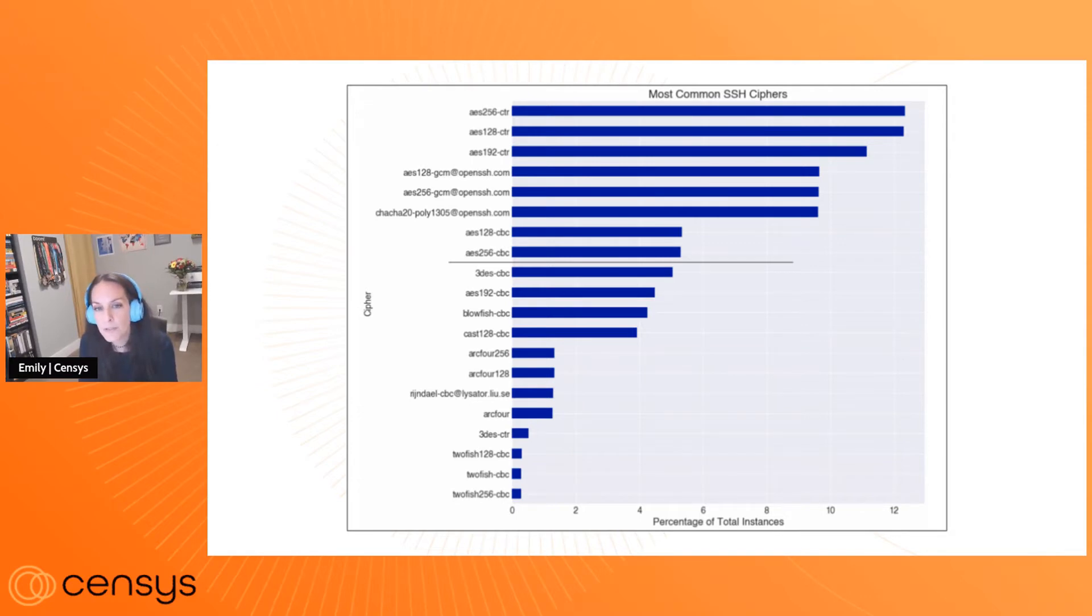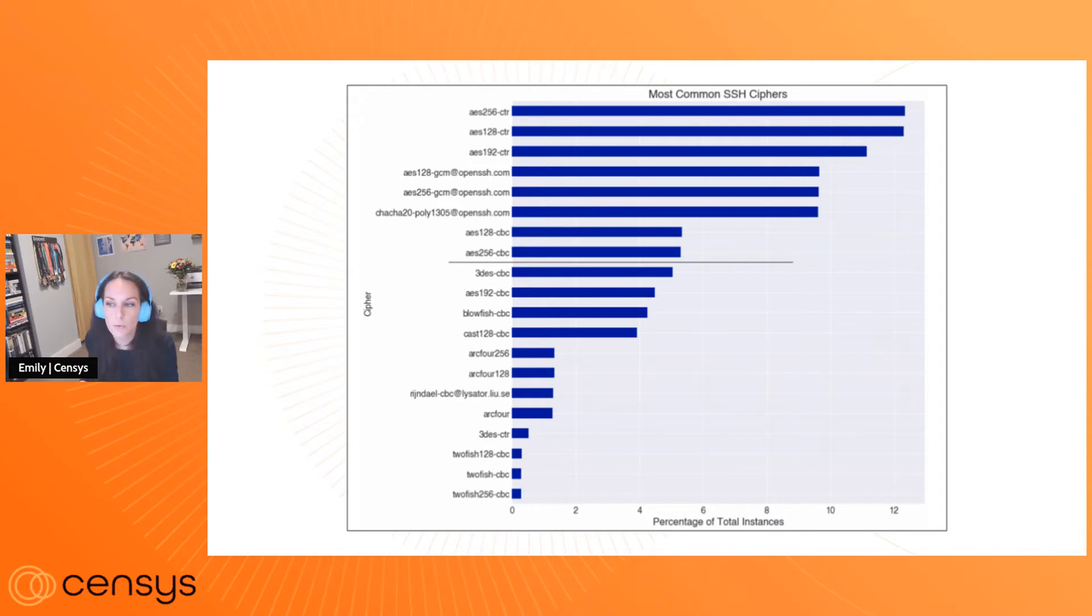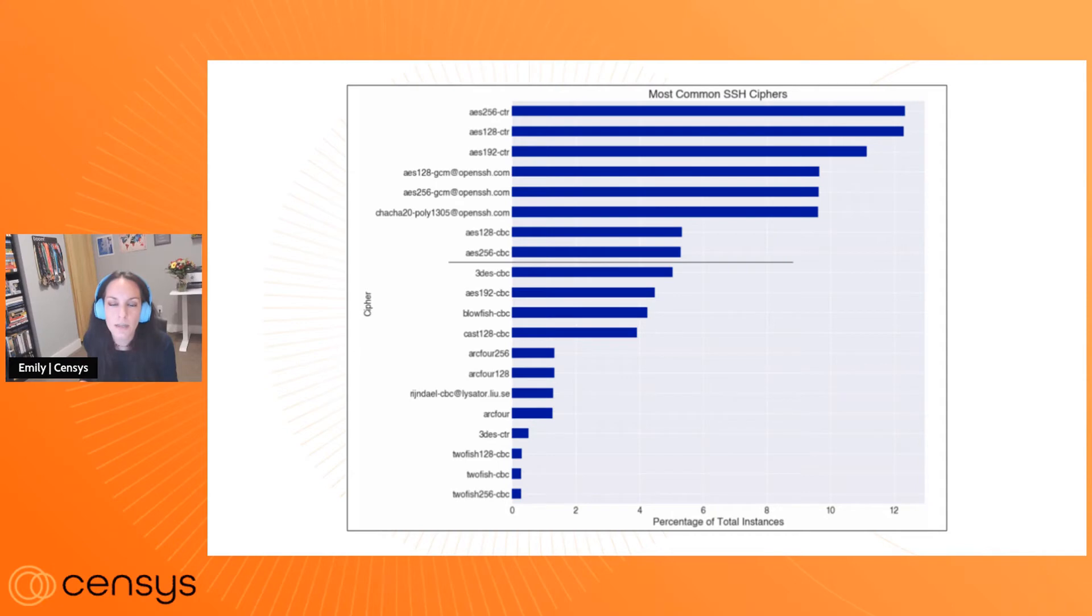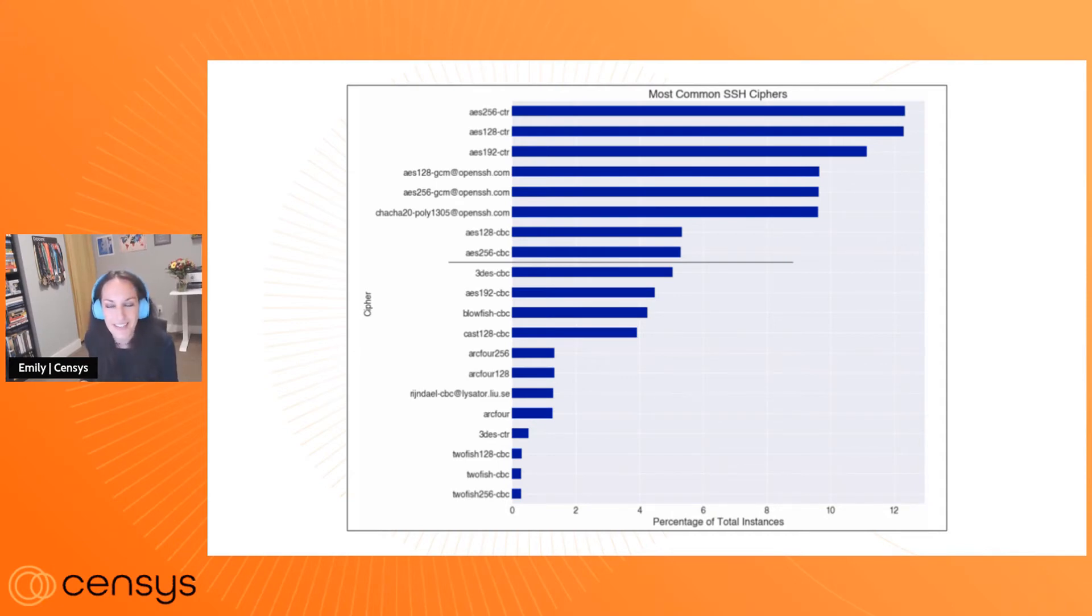Ciphers above this gray horizontal line about midway through represent 75% of the versions we see. So everything above this gray line is about 75%, and most of these are AES and others here. These are fairly strong options for SSH ciphers.